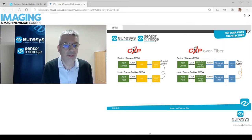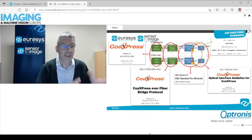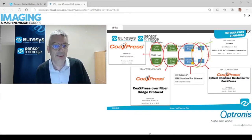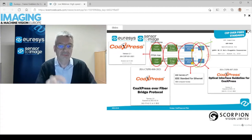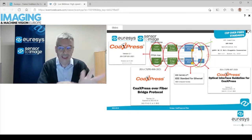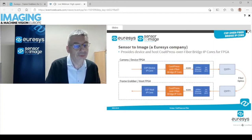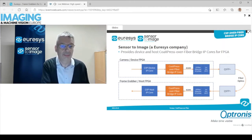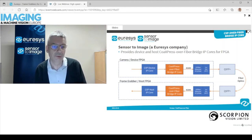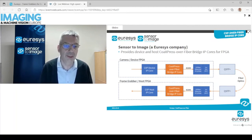This new bridge layer is also a standardized part of the CoAxpress standard. Everything related to CoAxpress is standardized by the JIIA; everything in Ethernet is standardized by the IEEE; and everything optical is standardized by the SFF committee. So we are covered by well-known international standards. At Urasys and Sensor2Image, we sell the CXP device IP core, the host IP core for CoAxpress, and the CoAxpress over fiber bridge IP core that does the conversion between the parallel bus from the CXP device IP core and the XGMII bus of the Ethernet PCS/PMA interface.